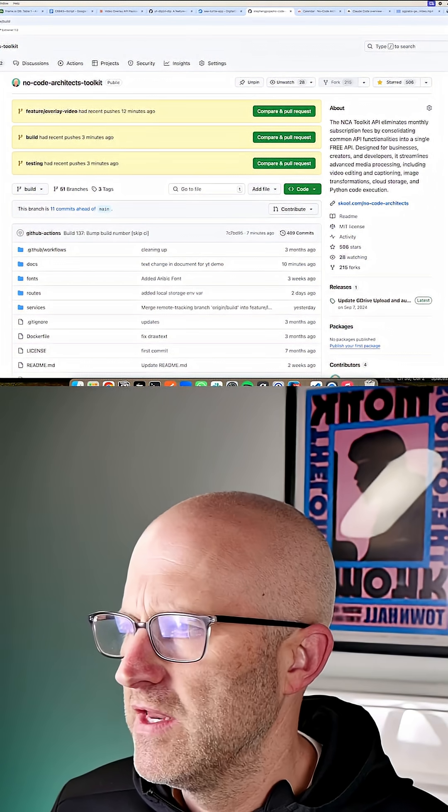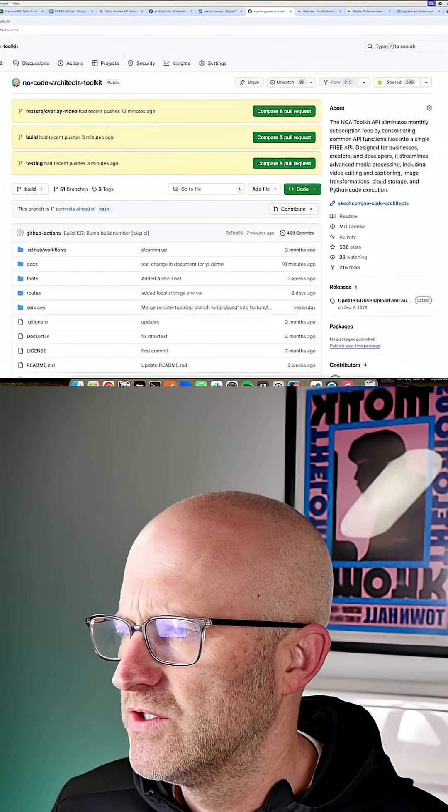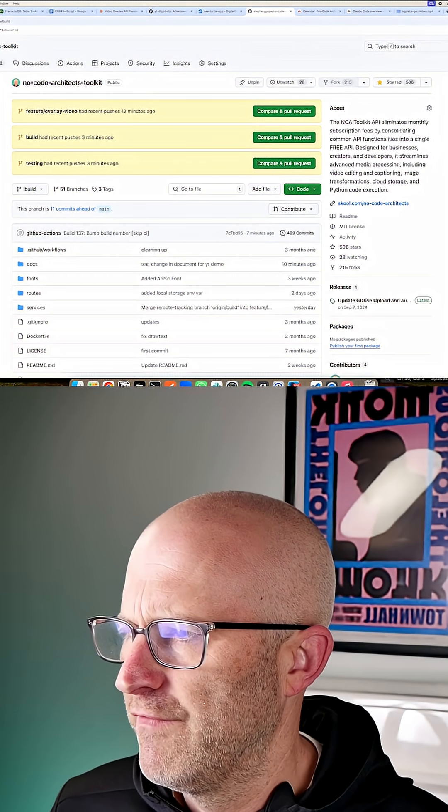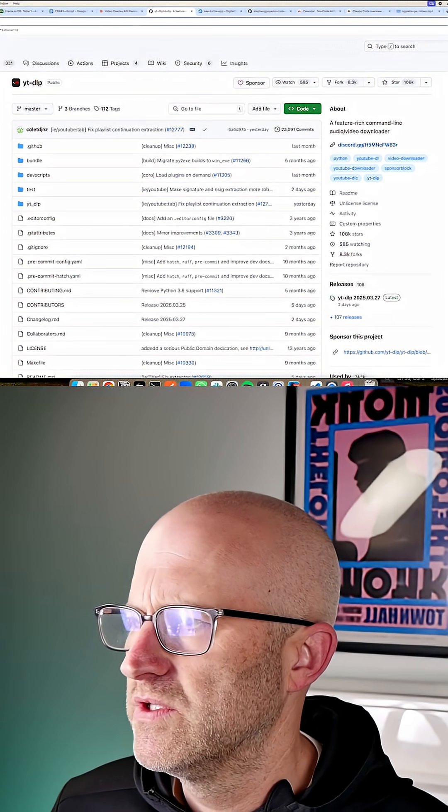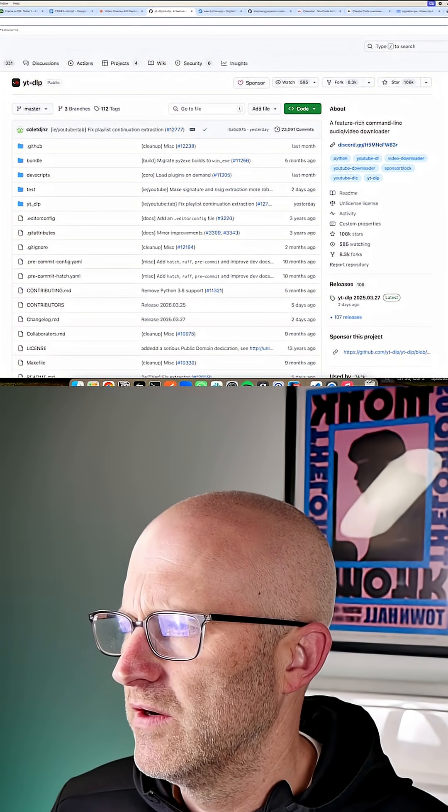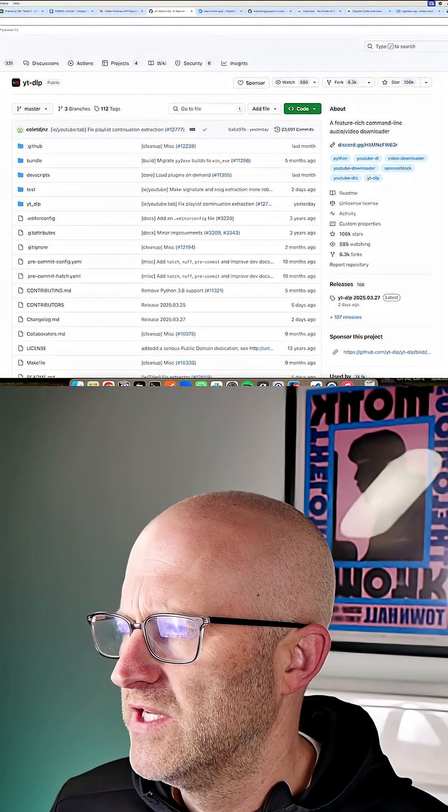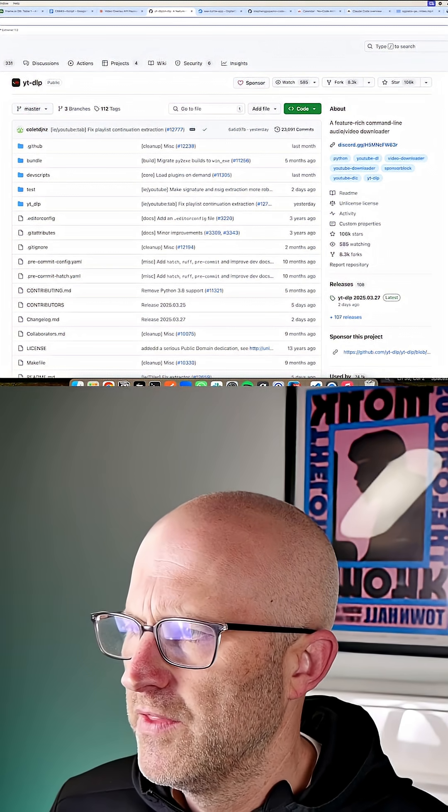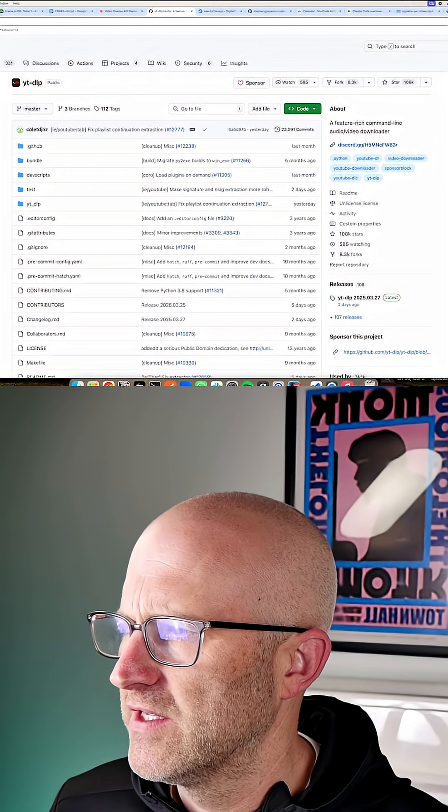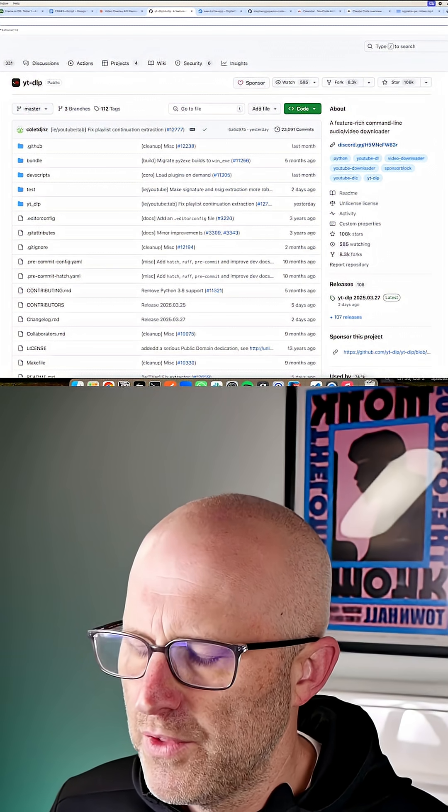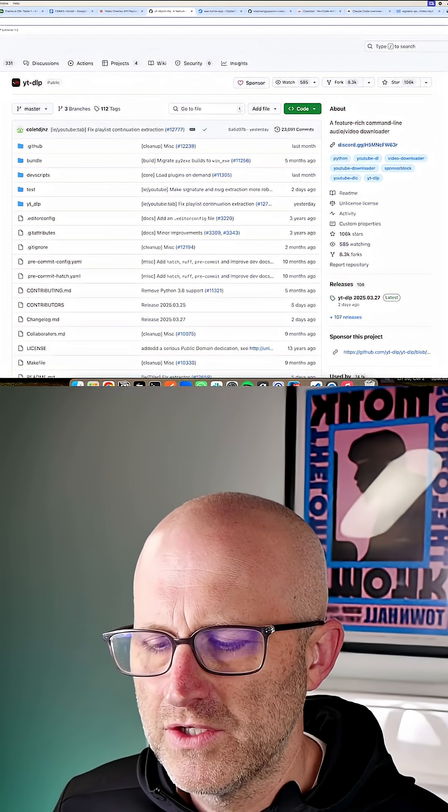Just like I have the NoCode Architects Toolkit, which is a free tool. And just like how we used this tool here to download TikToks, there are these existing projects that do the thing that we want to do.